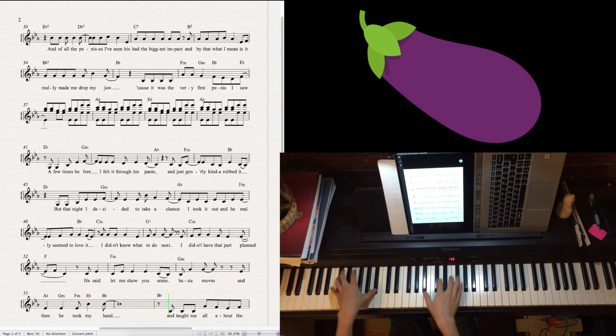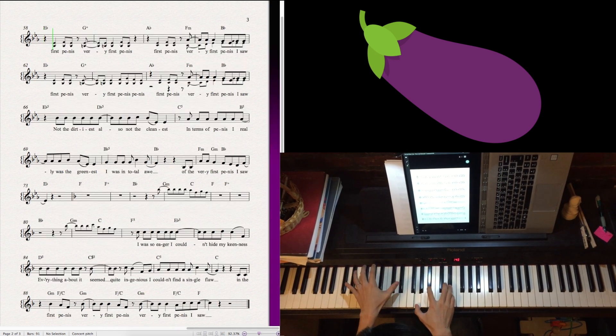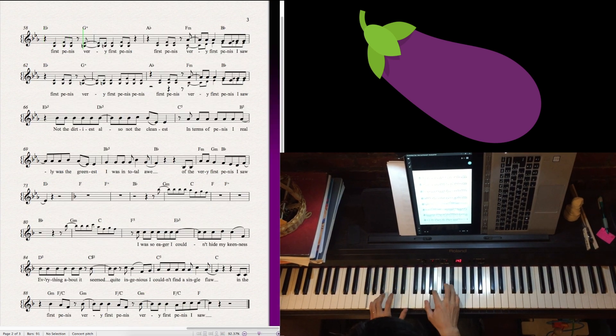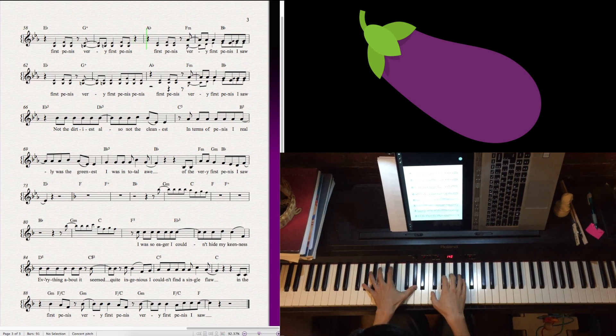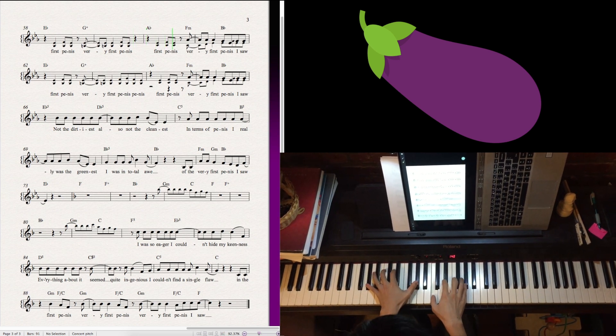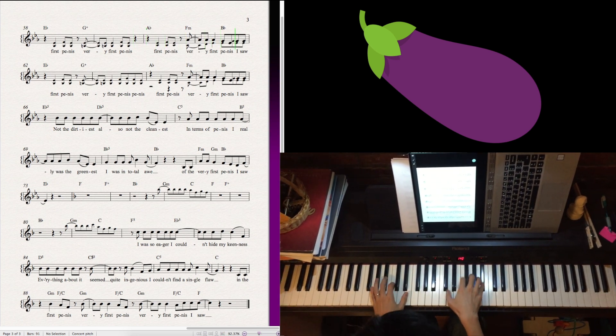And taught me all about the first penis, very first penis. First penis, very first penis I saw.